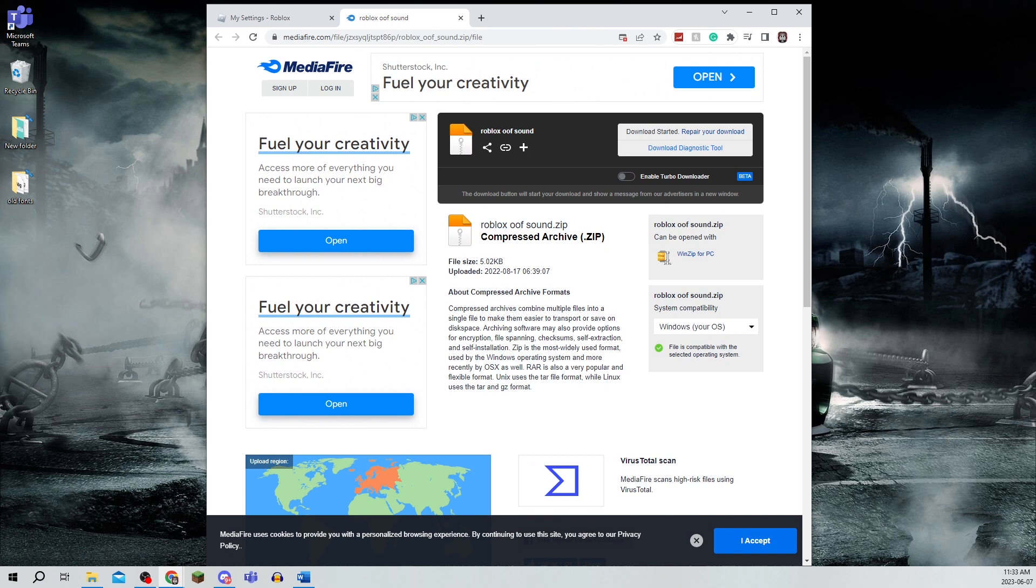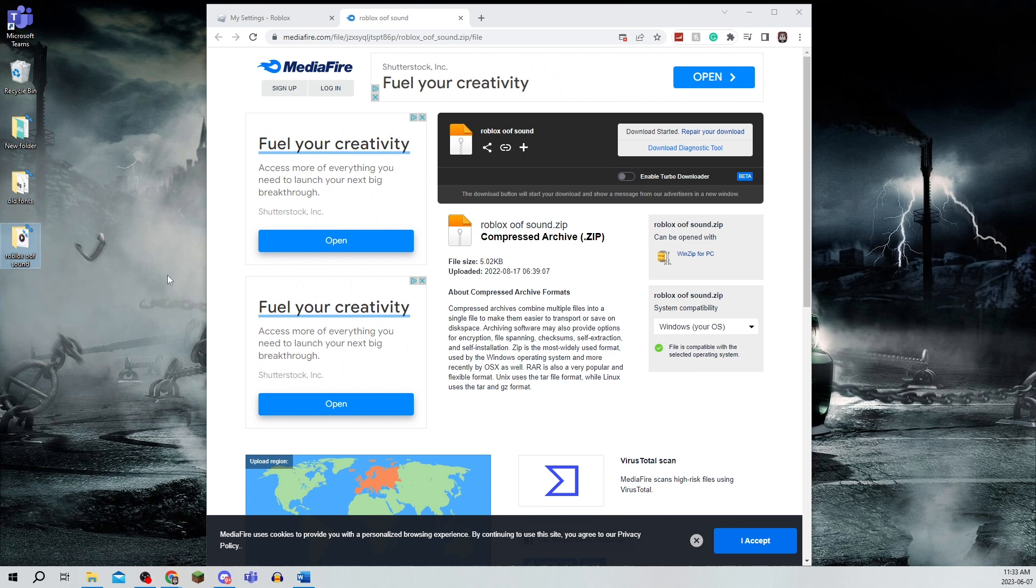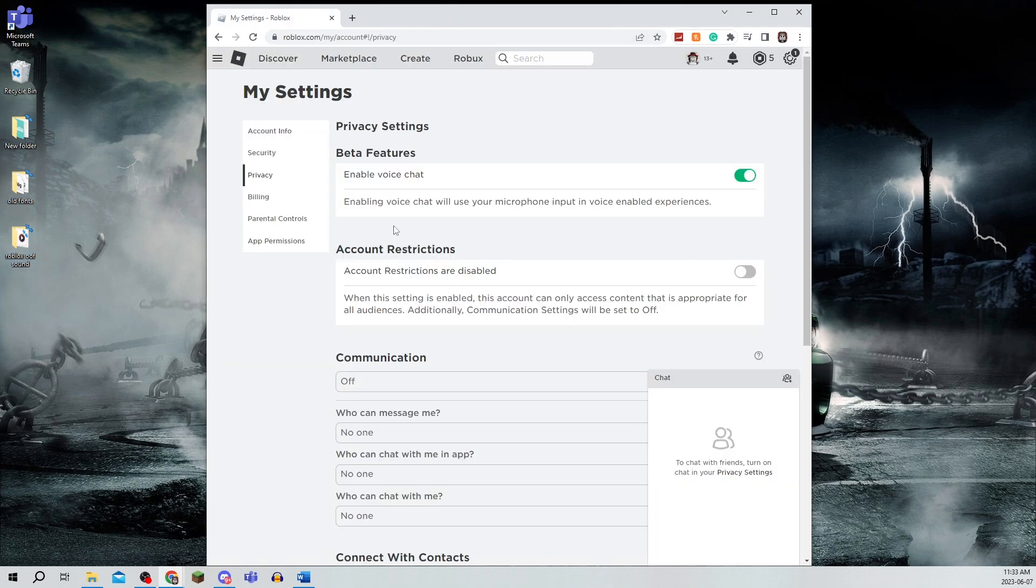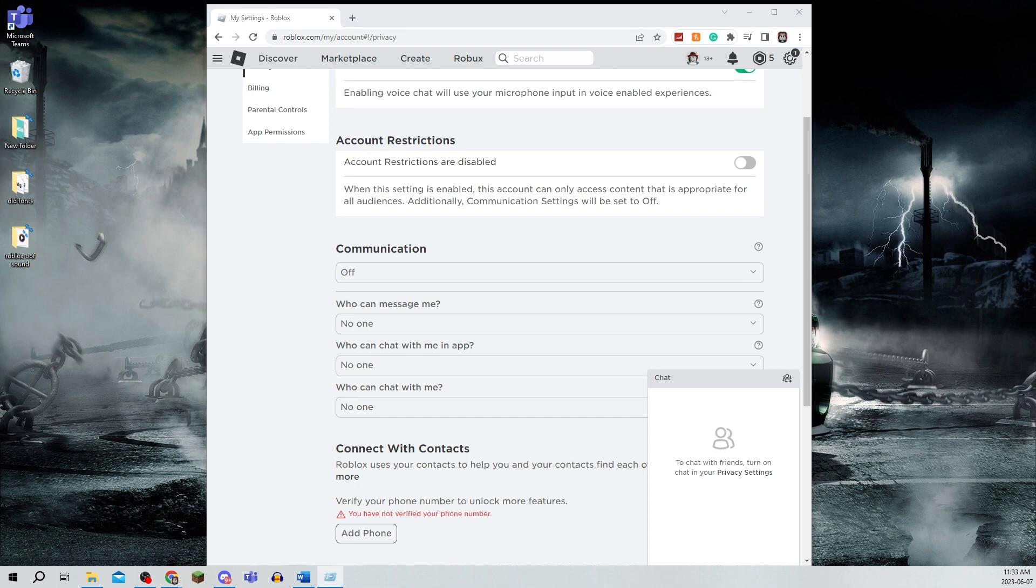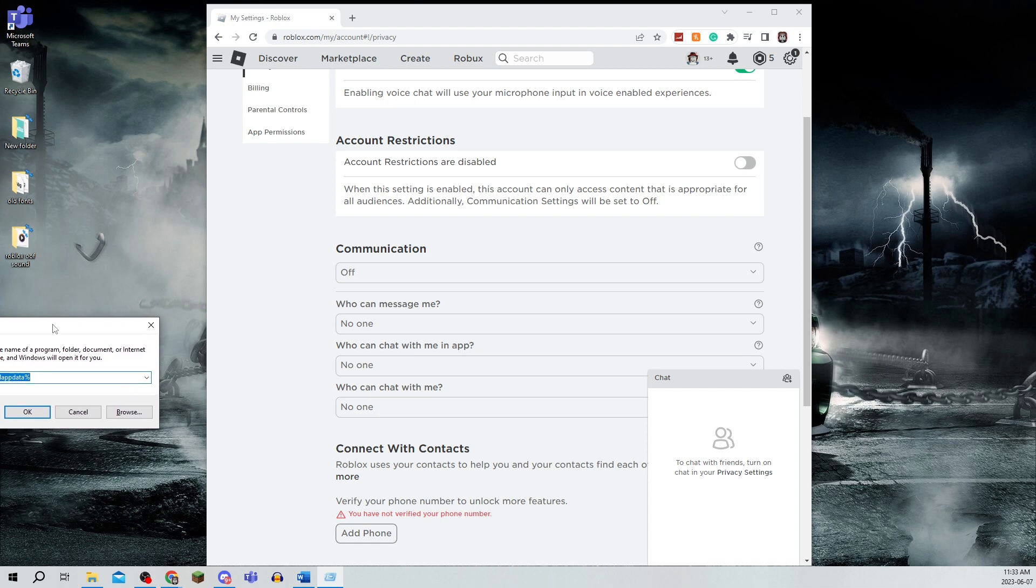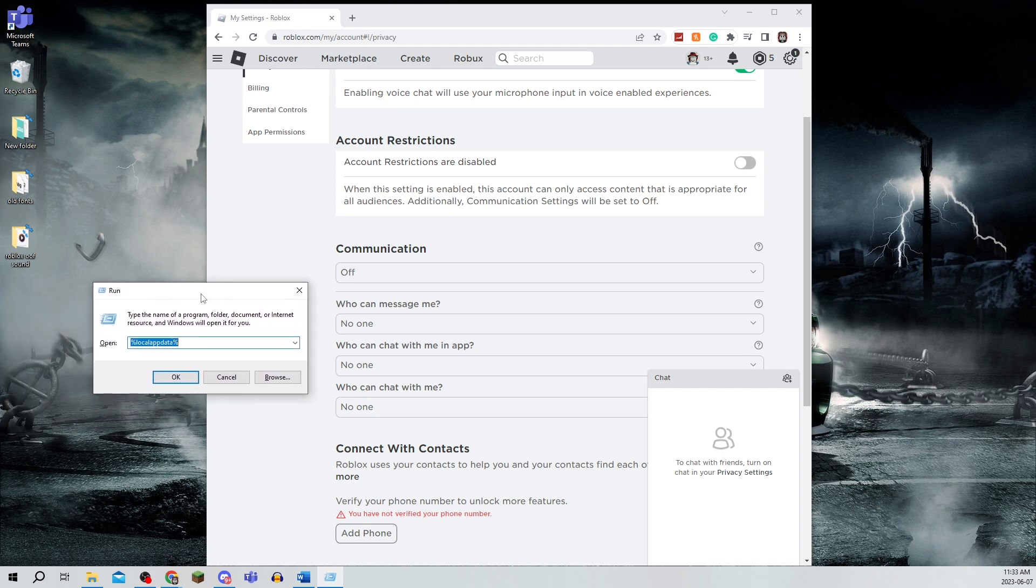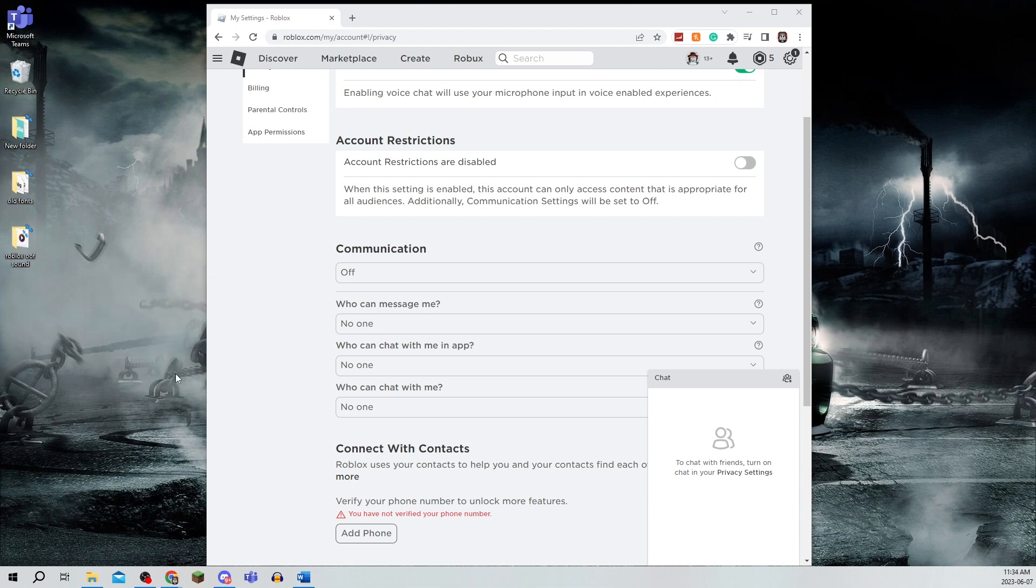It'll make the process much easier. The download will be the Roblox OOF sound. Once you have that downloaded from the link, click Windows key and R on your keyboard. This will open a window called Run, which I'm going to drag over so you can see.